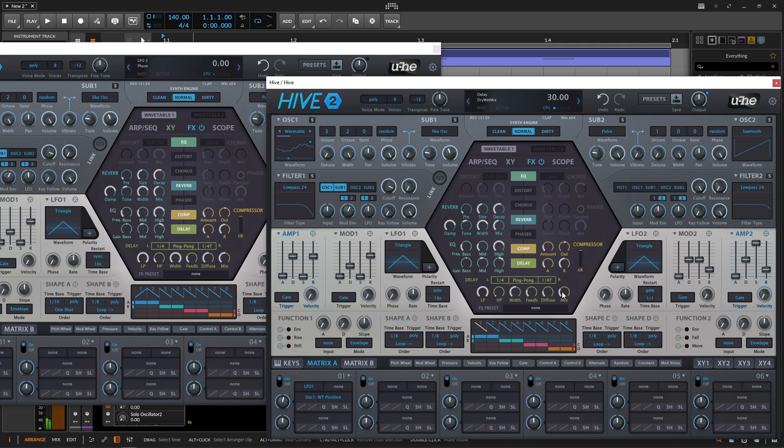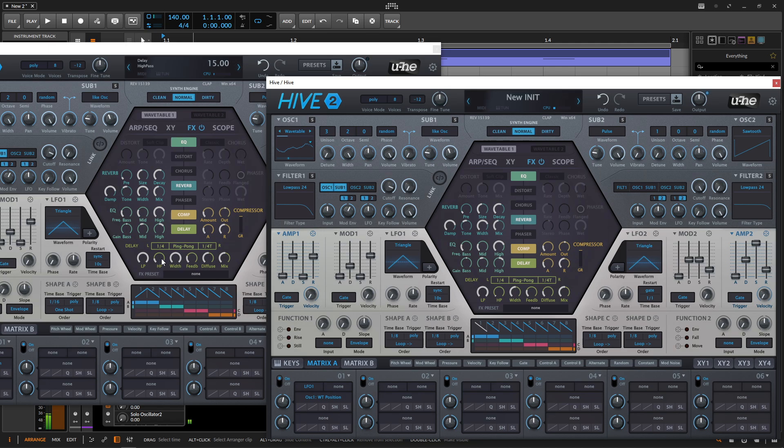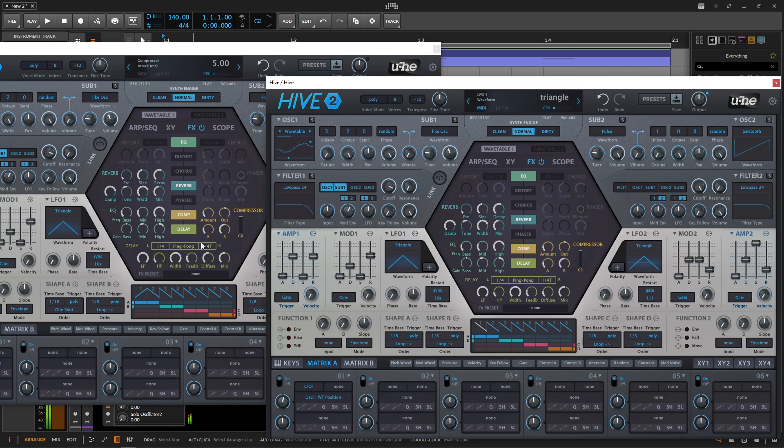And here the mix is going to be 52. We're not touching the low pass, but the high pass are going to 15. And then the width is going to be all the way. Feedback 25, which is default. And then the diffuse is going to be at 51.